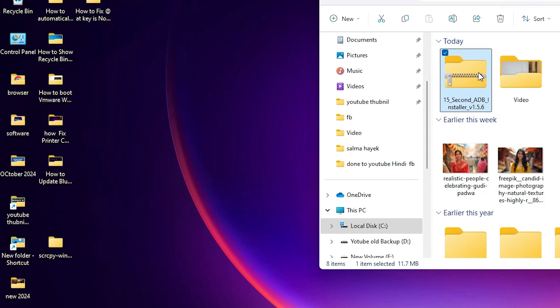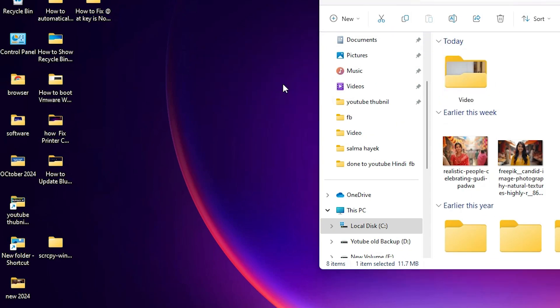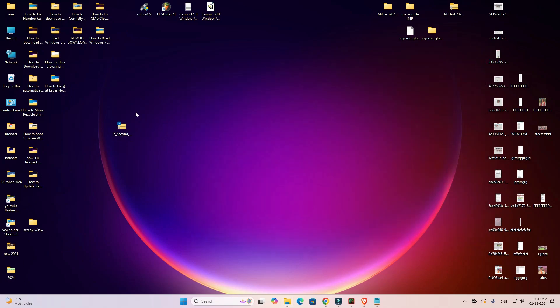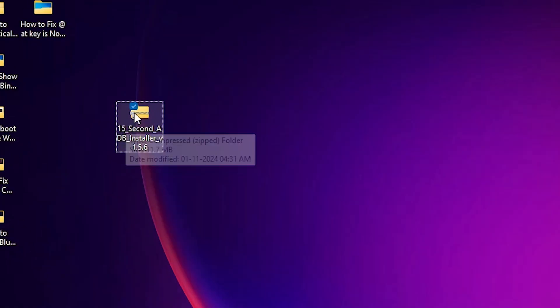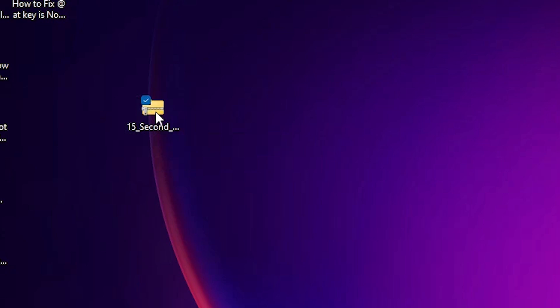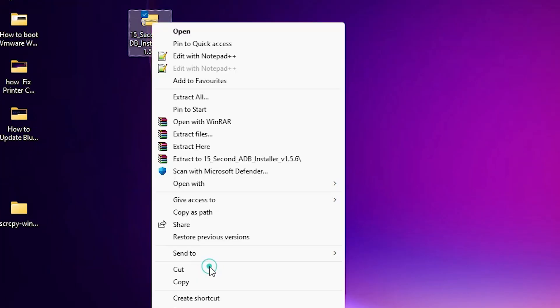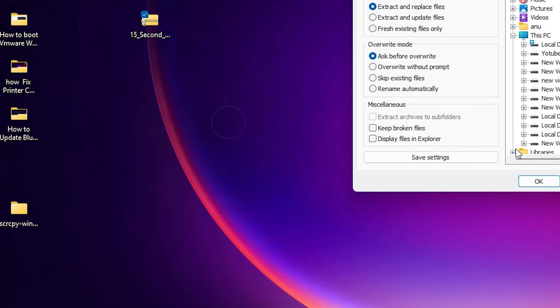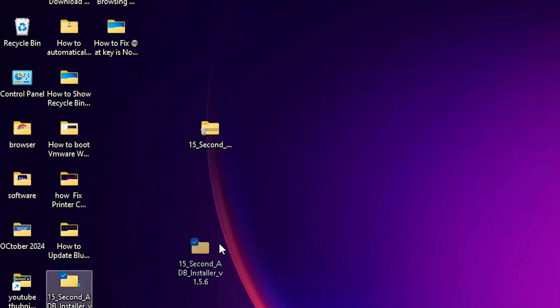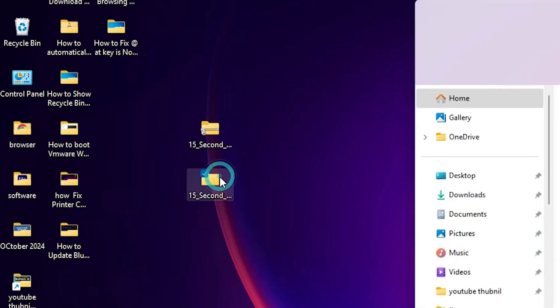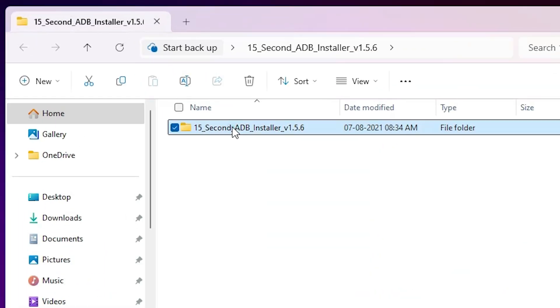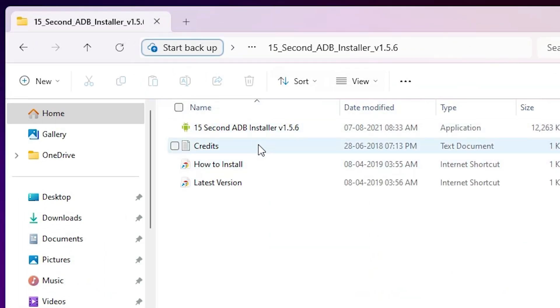Click on Show in Folder, minimize it, and drag this setup file to the desktop. This is a ZIP file, so we are going to extract it — right click on it, click Extract All or Extract, or go to Show More Options and click Extract Files, then click OK. Here we find the newly extracted file — double click on it.